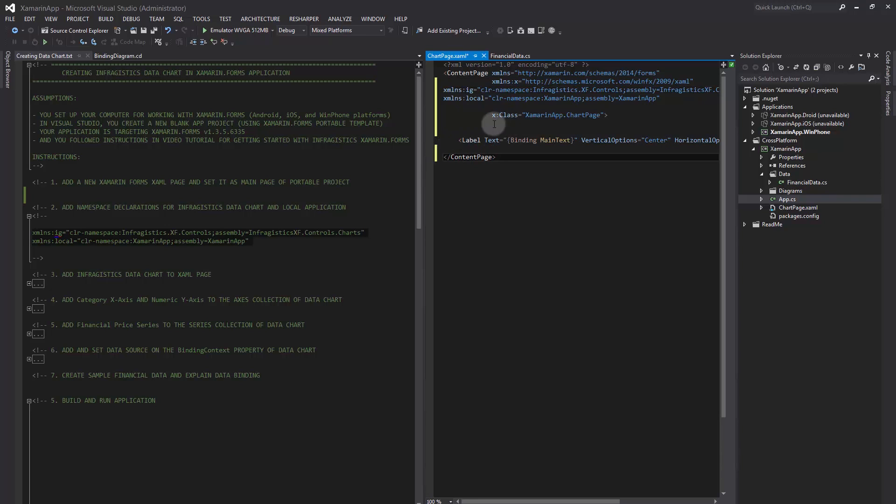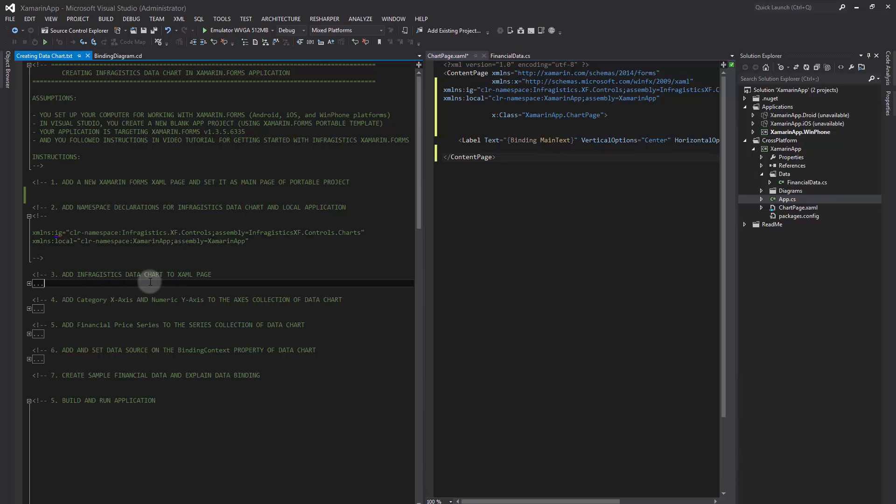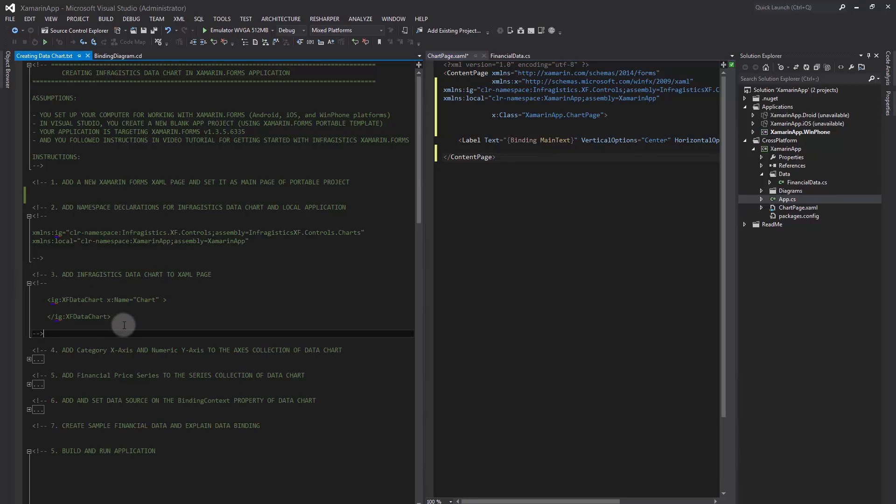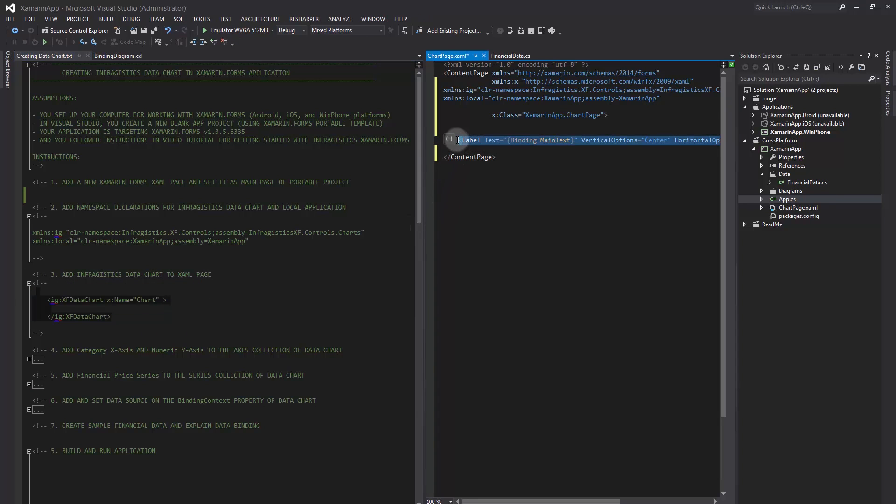The next step is to add an Infragistics data chart to the XAML page by changing the content of this page to an instance of data chart control.